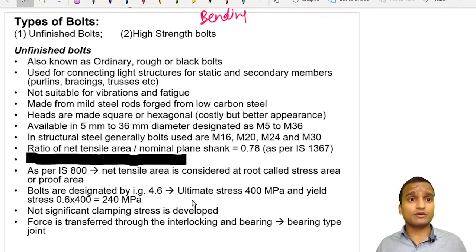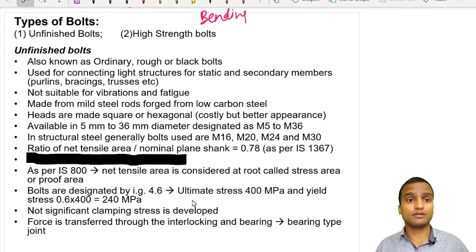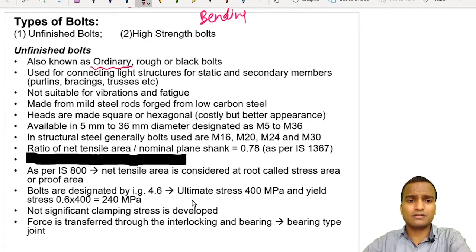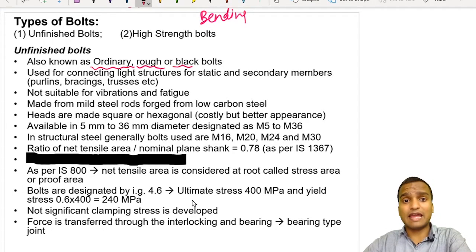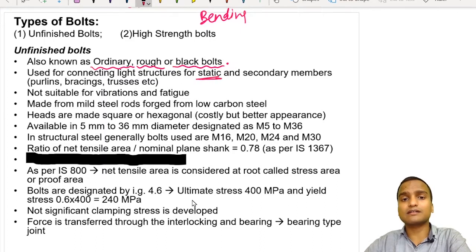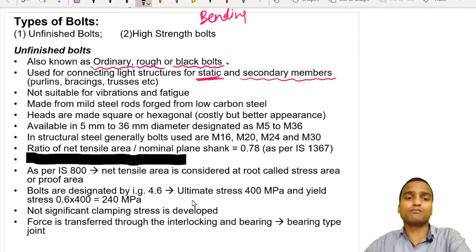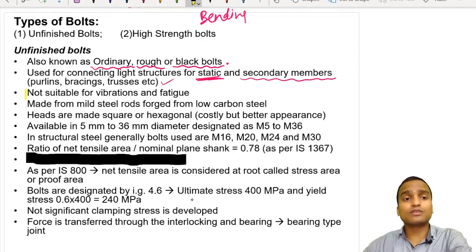There are two types of bolts. The first is the unfinished bolt, also known as ordinary, rough, or black bolt. The second is the high-strength friction grip bolt. Unfinished bolts are used for connecting light structures under static loads — those that are almost fixed, not dynamic. They are also used for secondary members like purlins, bracings, etc. Unfinished bolts are not suitable for vibrations and fatigue.